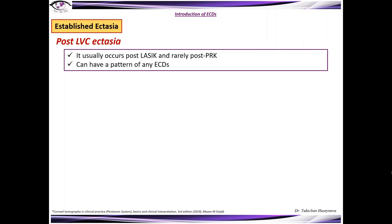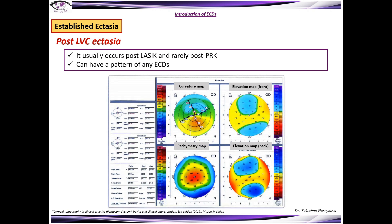Post-LVC ectasia usually occurs post-LASIK and rarely post-PRK, and can have a pattern of any ectatic corneal disease.